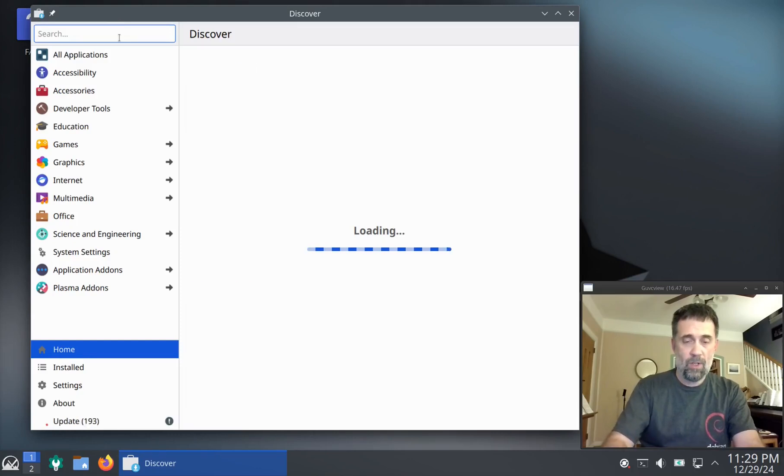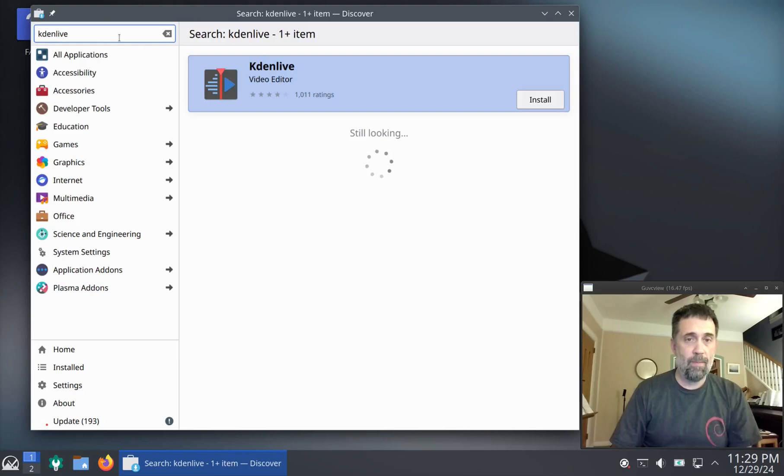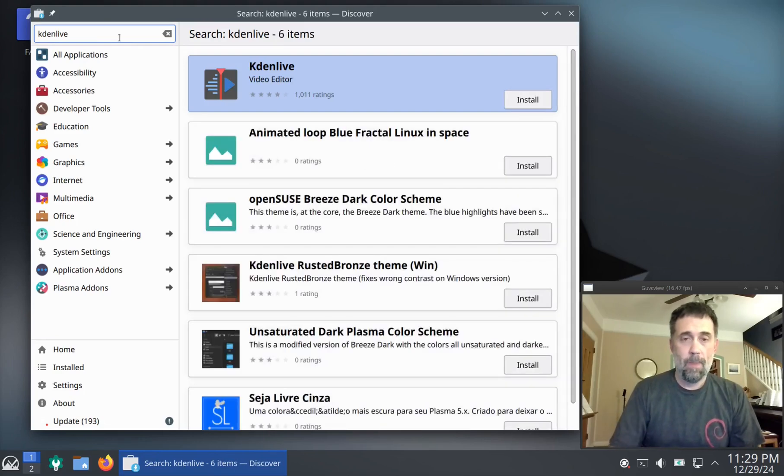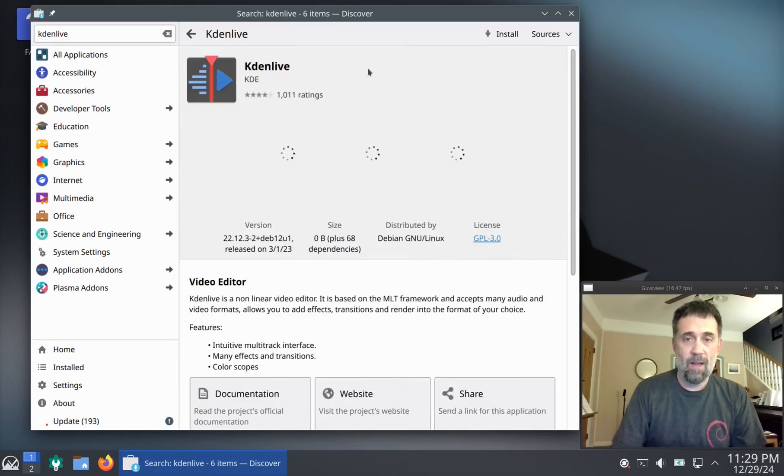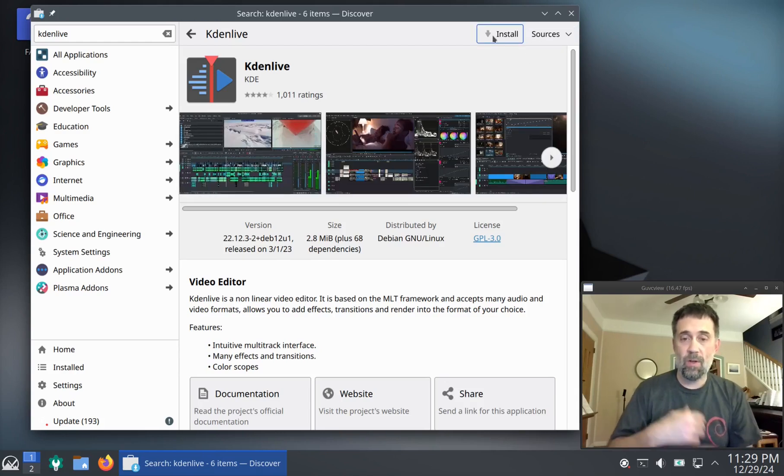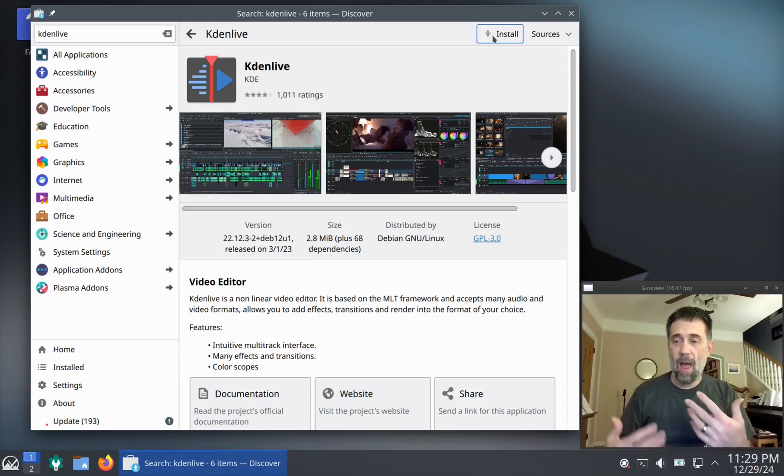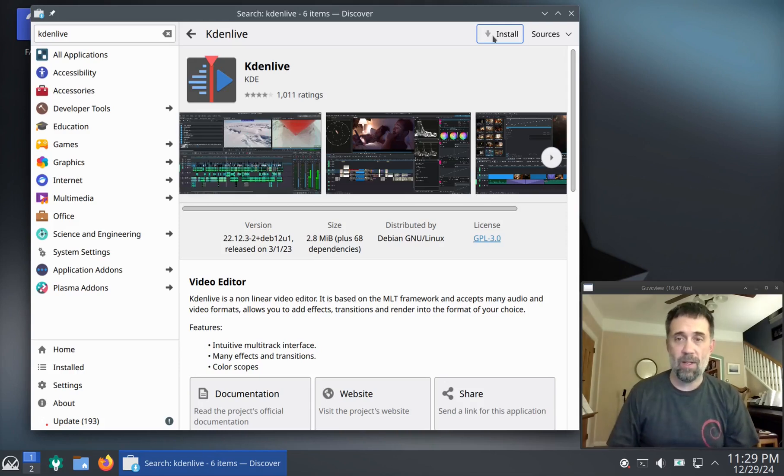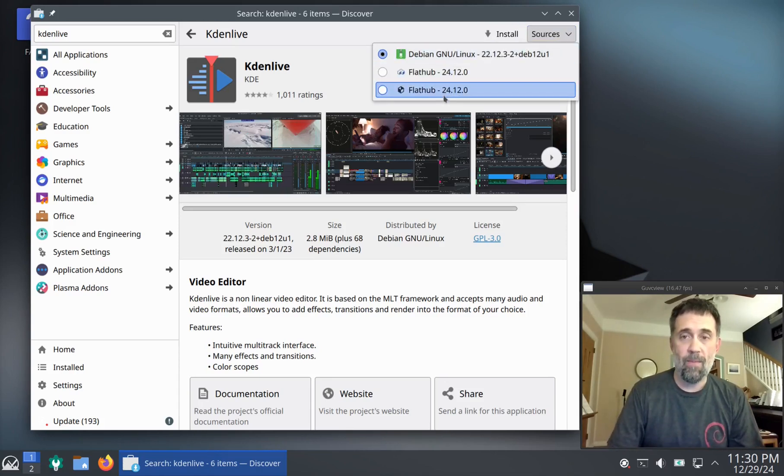And now I'm going to search for something that I know has a Flatpak, Kdenlive. And if I click on Kdenlive here, you're going to see now there's an Install button that's going to do the default, which is going to do the Debian apt style installation. Or from sources here, you can tell it what to grab.